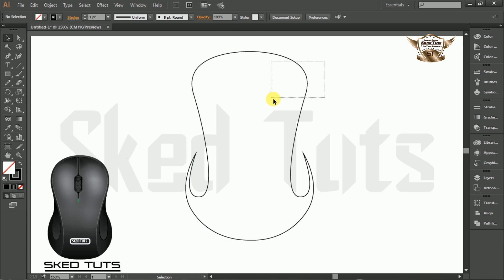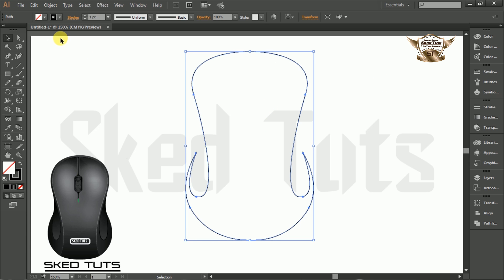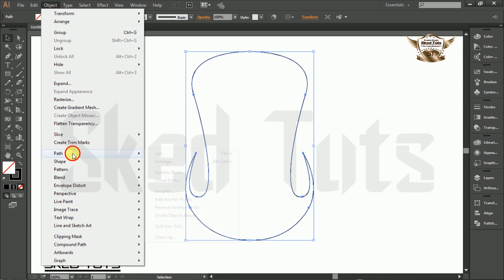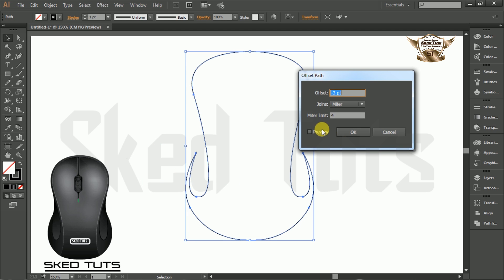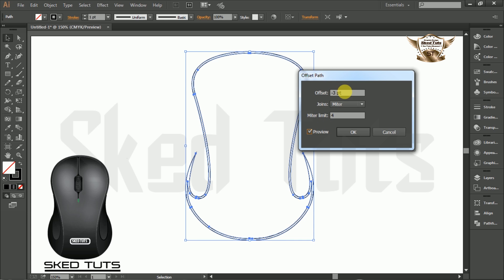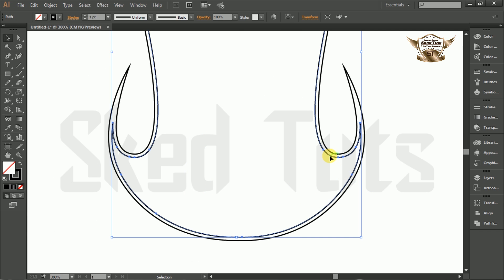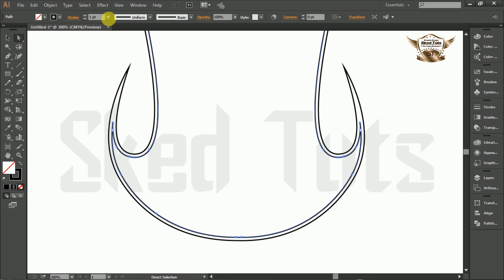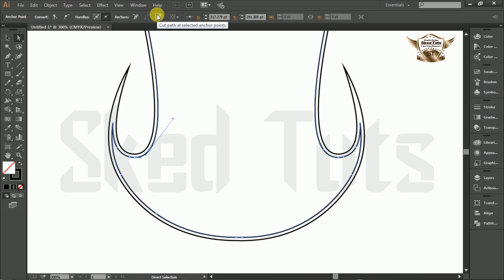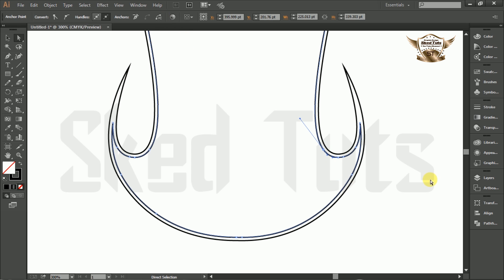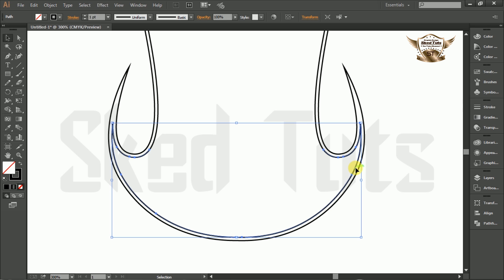Again select the shape and go to Object Path, then select Offset Path. Check Preview and give an offset amount of minus 3 pt. Now select the Offset Shape, select the Direct Selection Tool, then select the Anchor Point and click on Cut Path. Now delete the unwanted shape.